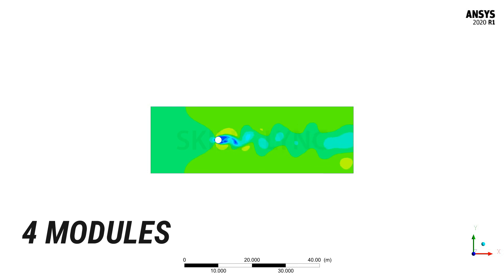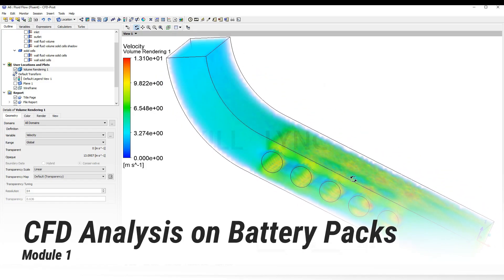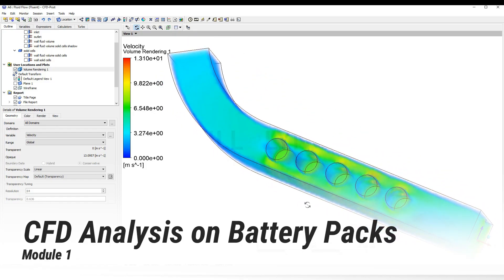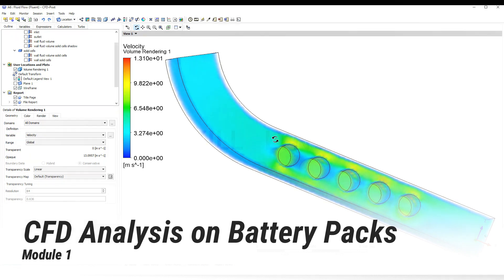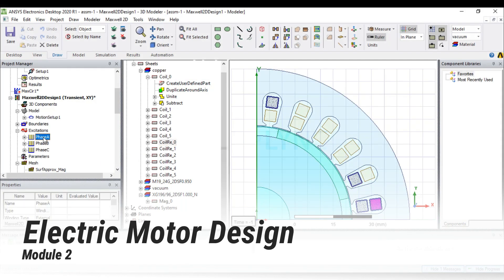The course has four modules. Module 1 covers CFD analysis on battery packs and efficient cooling parameters. Module 2 covers understanding electric motors and choosing the right one for the job.